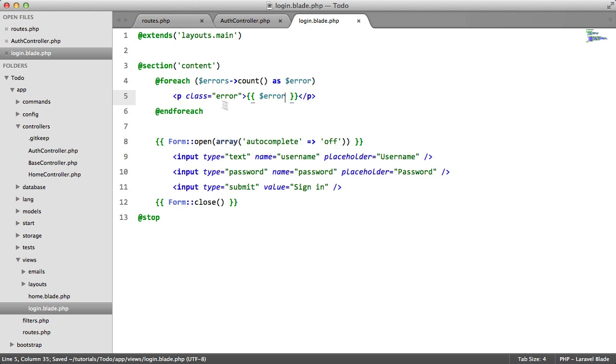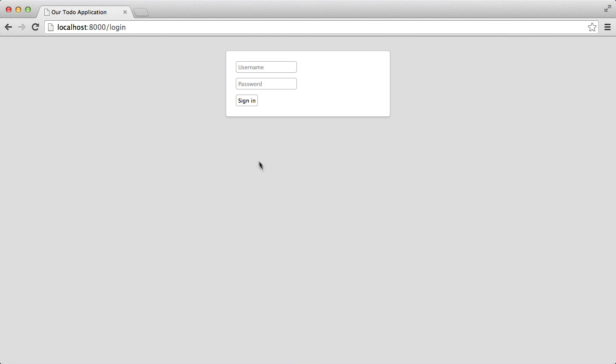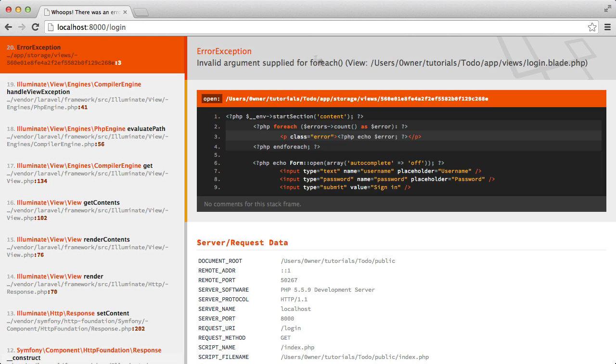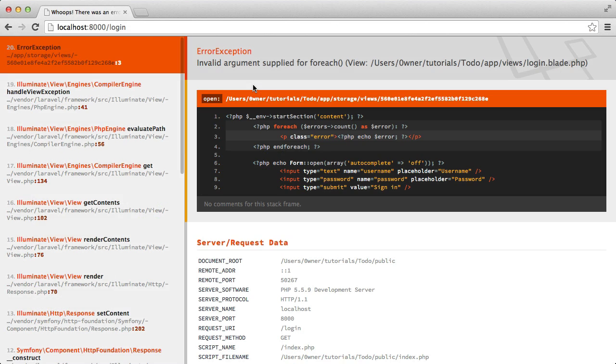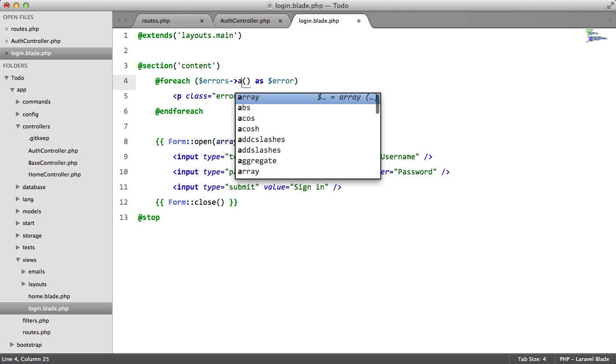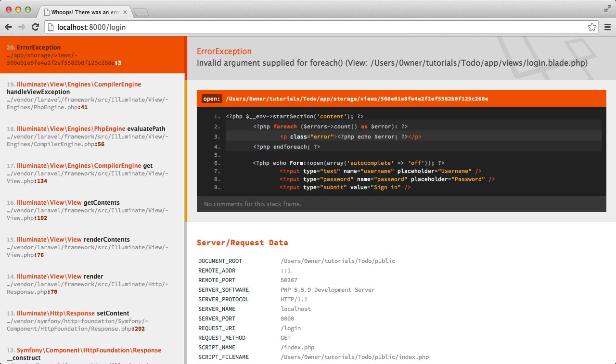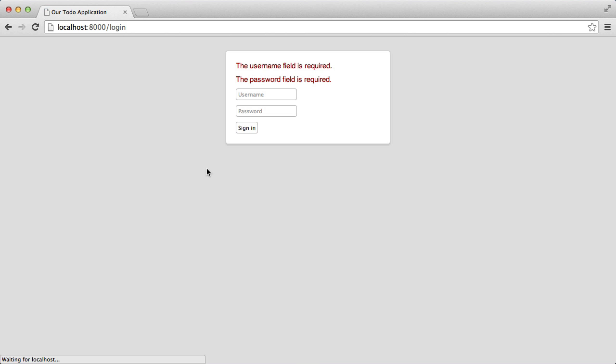So for each error, we're just going to display a paragraph element with a class of error containing the error message. So let's test this again. Oh, we've got an error here ourselves. This should be errors all. So let's give this another go. Sign in. And we have our errors.